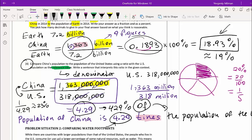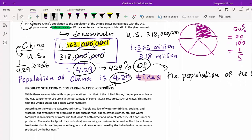So the goal: when computing ratios, write them as fractions, then use either 'times' or 'percent' depending on whether the result is greater than or less than one. That will be clear from the question itself.